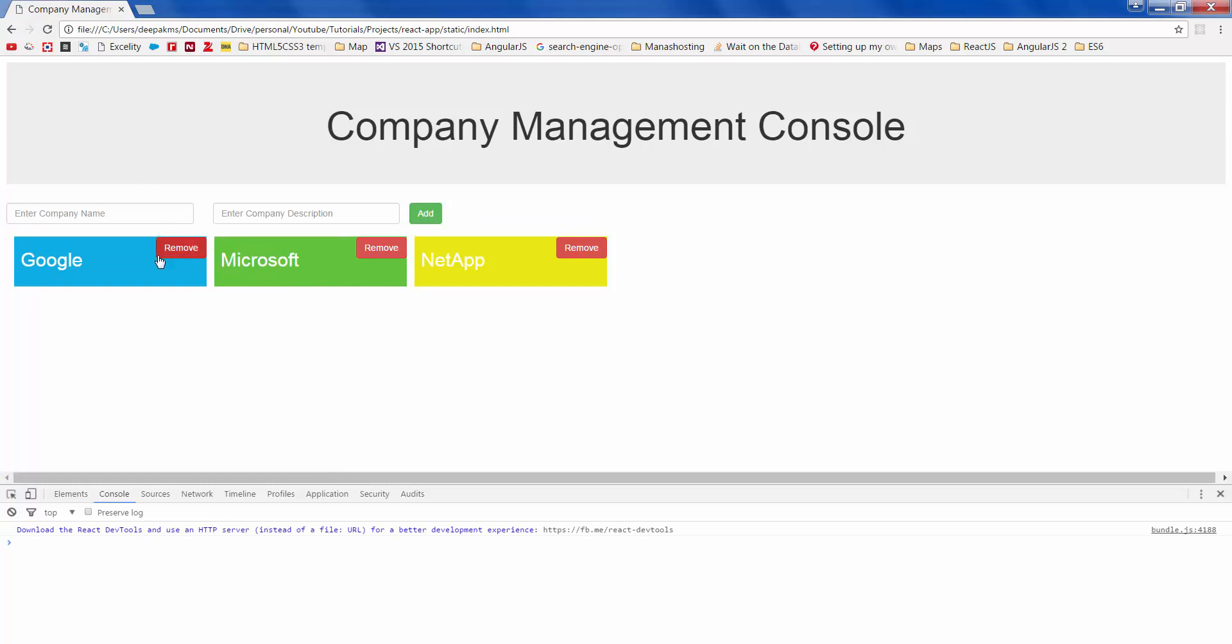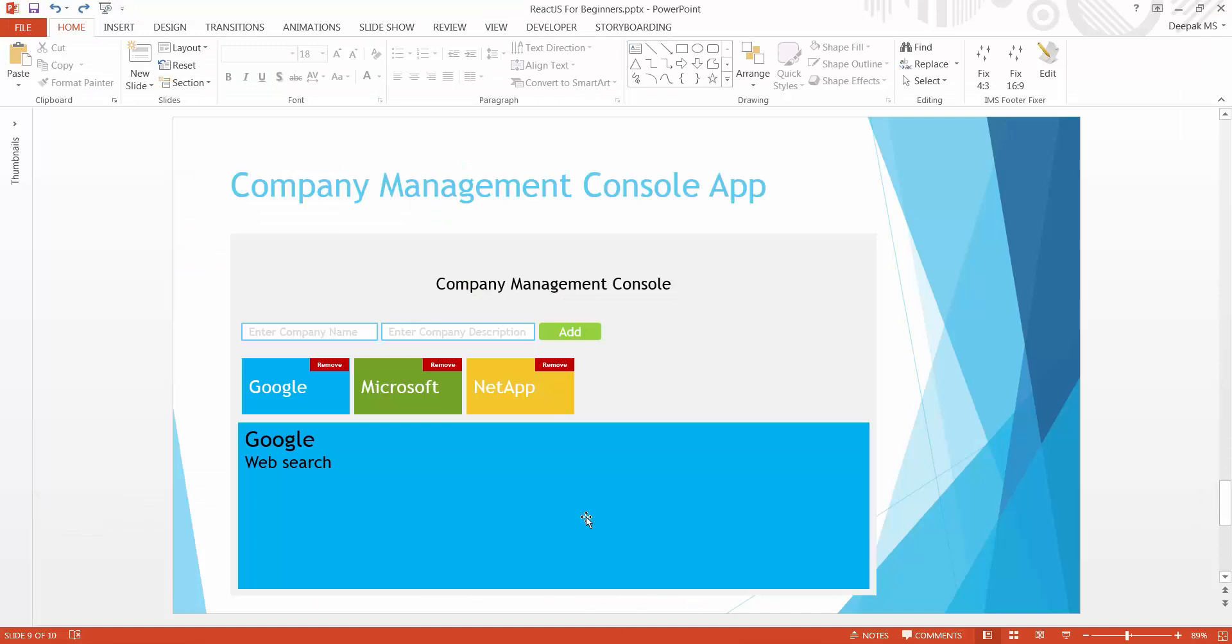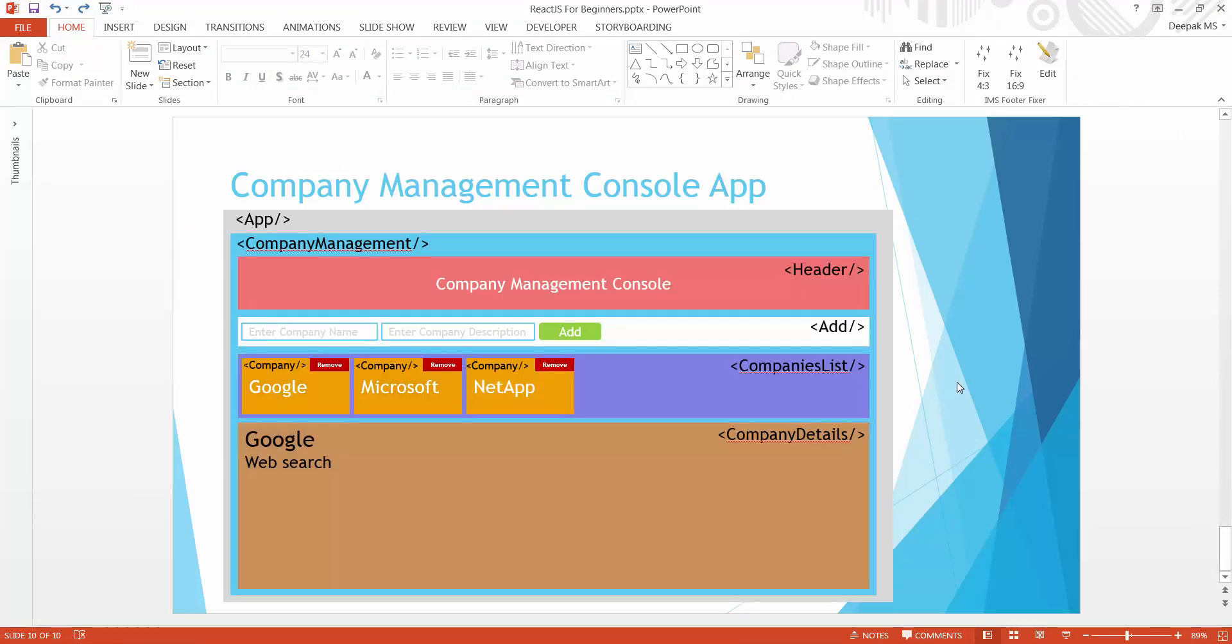Sweet, this looks more closer to our mock-up. Now let's go ahead and create the final component called company details in the next one. Stay tuned and subscribe, cheers.